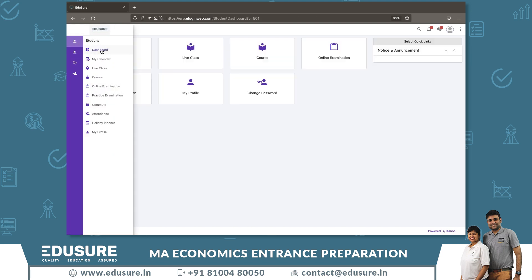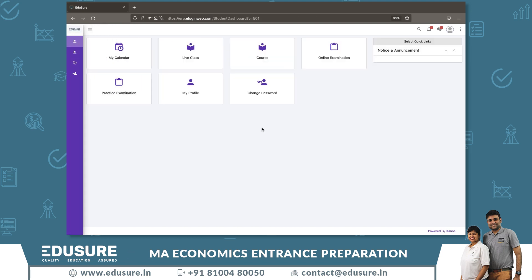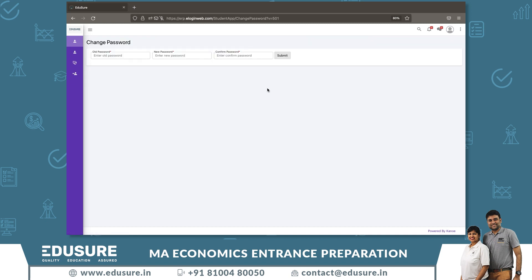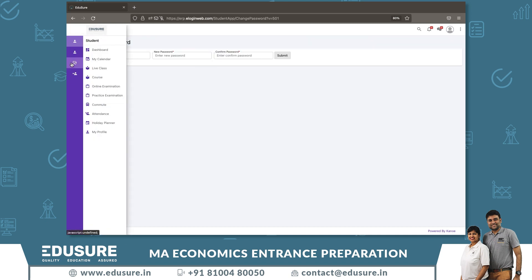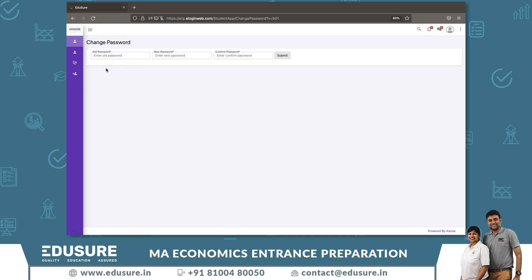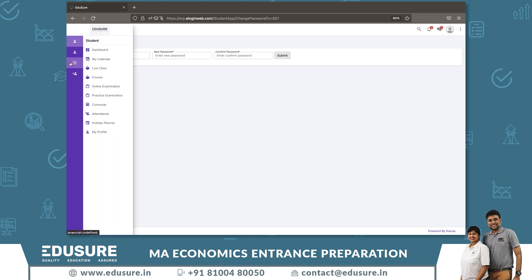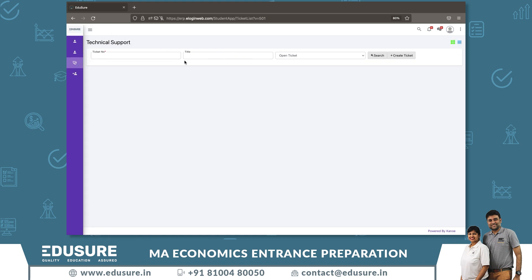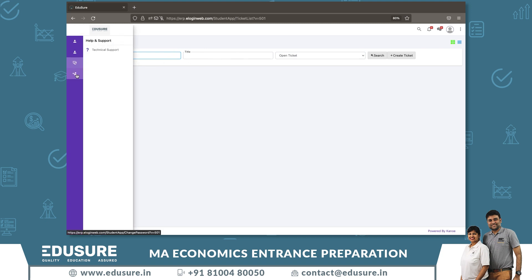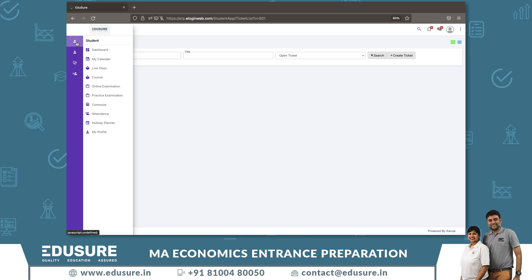To change your password, click on Change Password. If you are having any issues with the portal, click on the Help and Support icon — the third one on the left panel — then click on Technical Support and raise a ticket. The technical team will help you solve your problem.